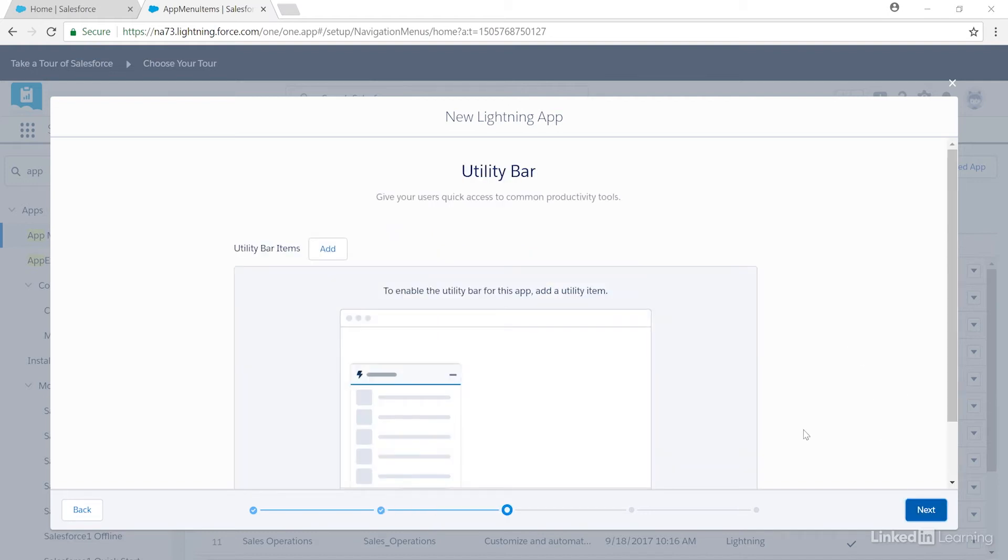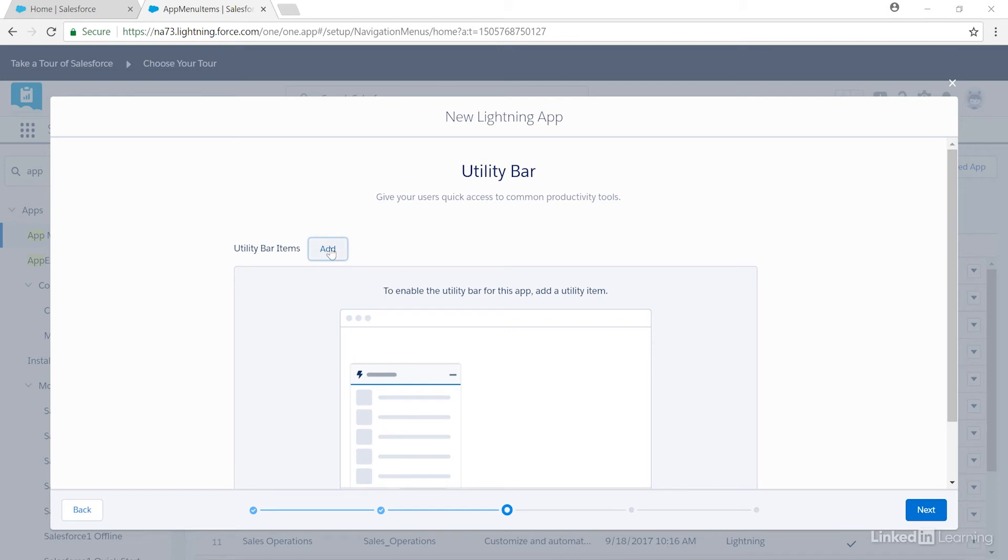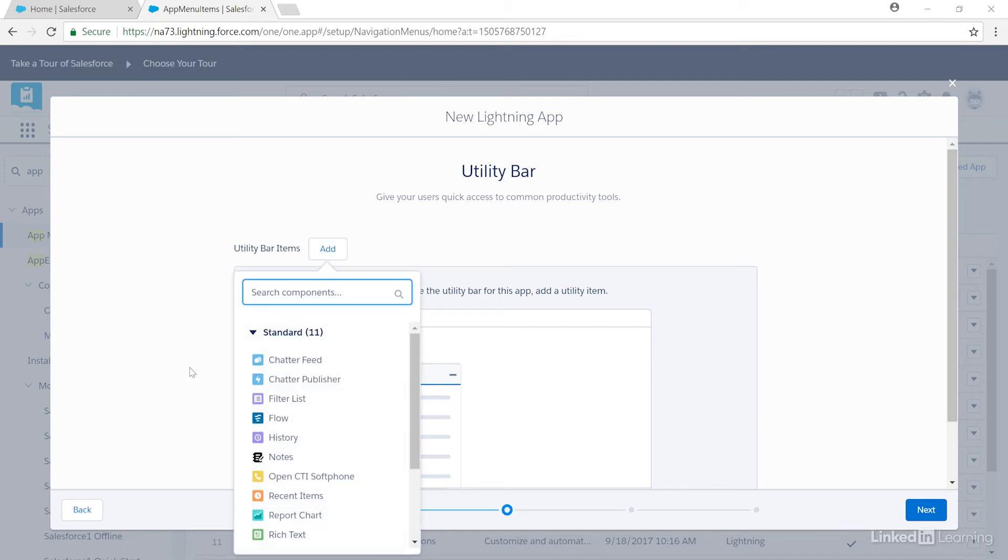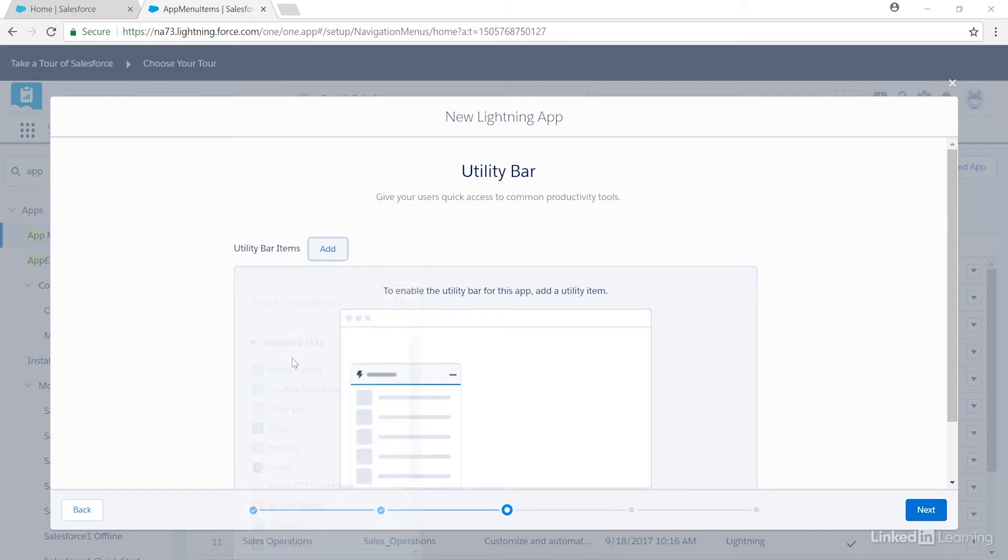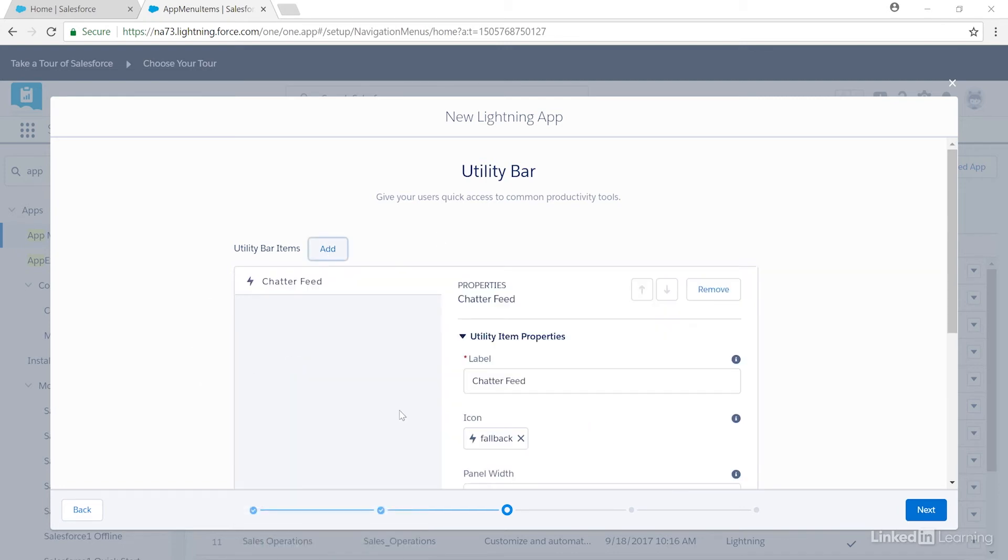The utility bar rests on the app page and links to common productivity tools, such as the social media-style feed known as Chatter. Let's add Chatter to this app, since it's a popular tool for salespeople. We'll click Add, select Chatter Feed, and it goes into our app's utility bar. Now we'll click Next.